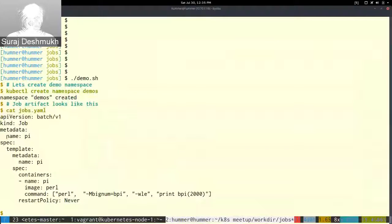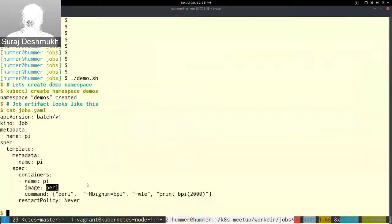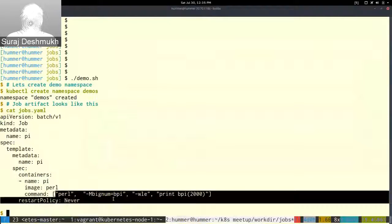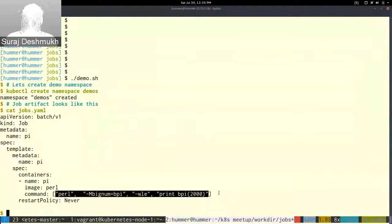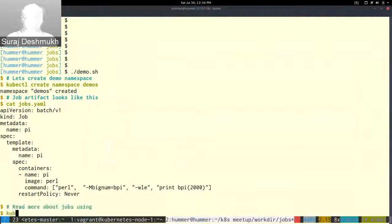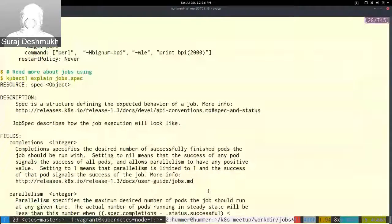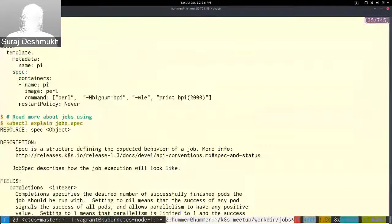The artifact has a container defined — it pulls the Perl image from Docker Hub and runs a command that simulates a job. This command generates a large value of pi when it runs. You can also read more about what a job is using 'kubectl explain', which will explain jobs and jobs.spec. You can read about any Kubernetes object and its fields using kubectl explain.